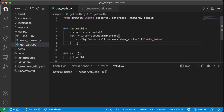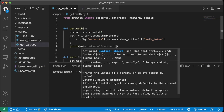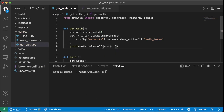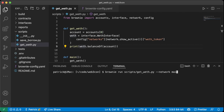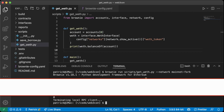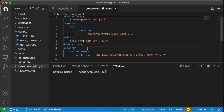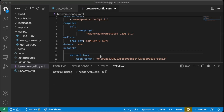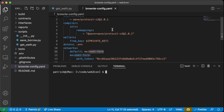Now we have a way to connect to our mainnet fork. We can print `weth.balanceOf(account)` to see how much WETH we have — we should have zero. We run `brownie run scripts/get_weth.py --network mainnet-fork` and we see the balance is zero. In our config, we'll set a default network of `mainnet-fork` so we don't have to pass that network flag anymore.